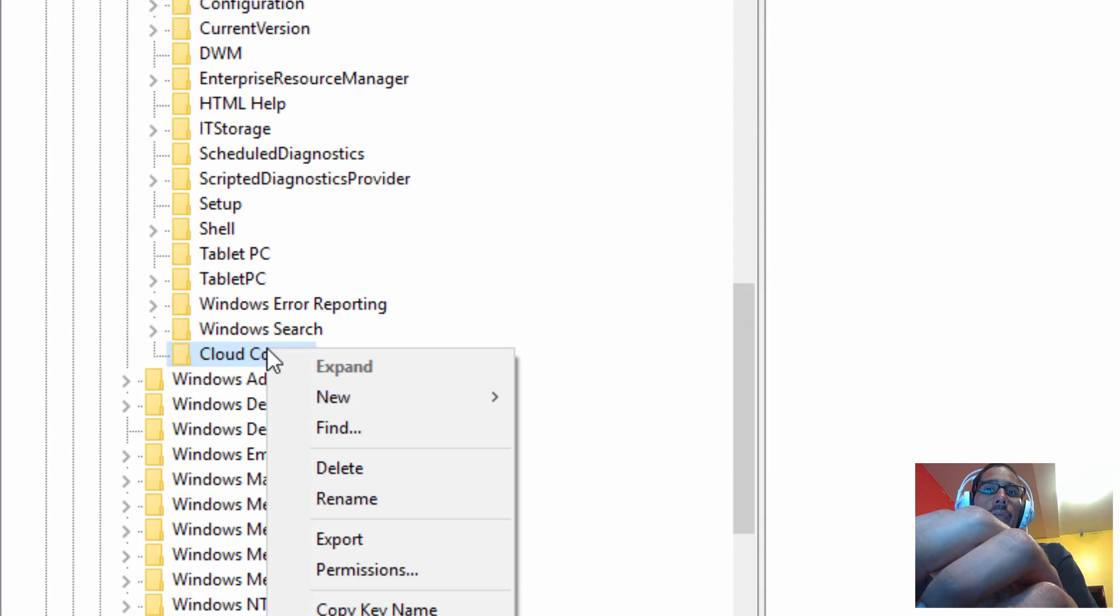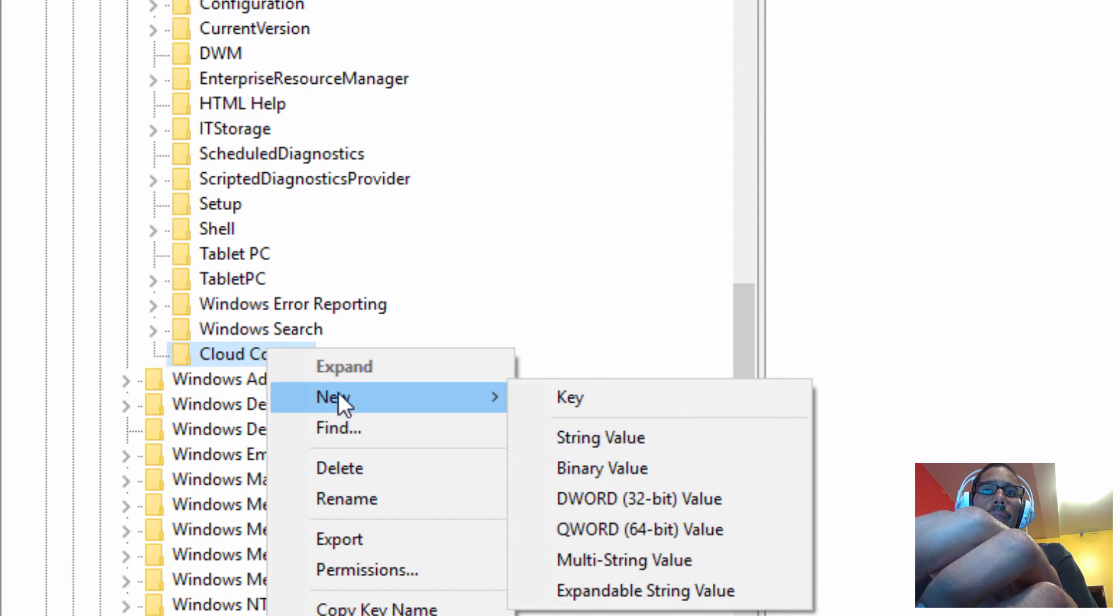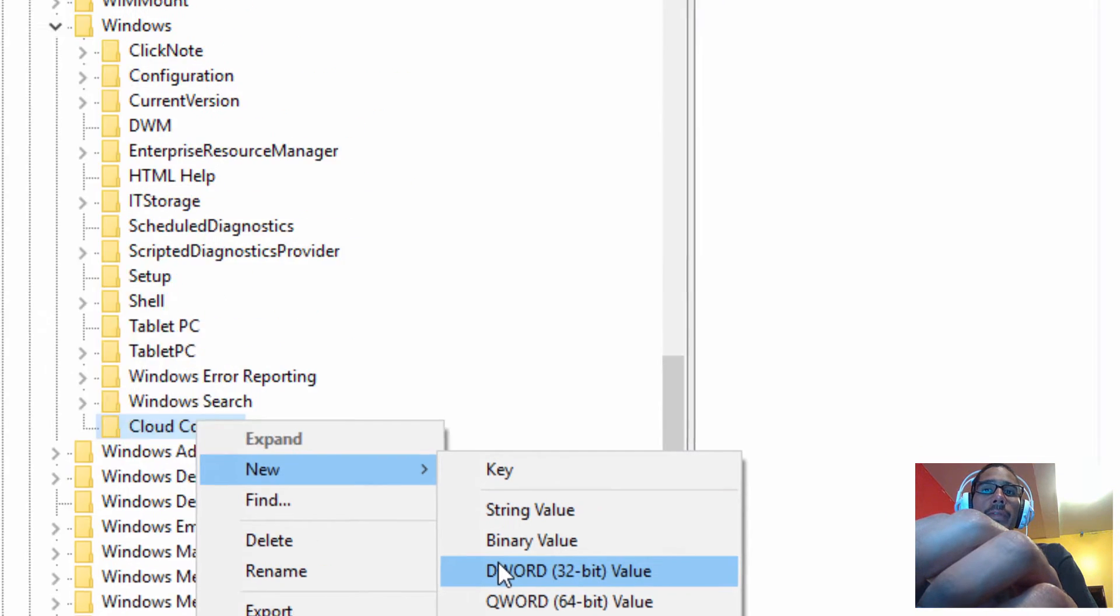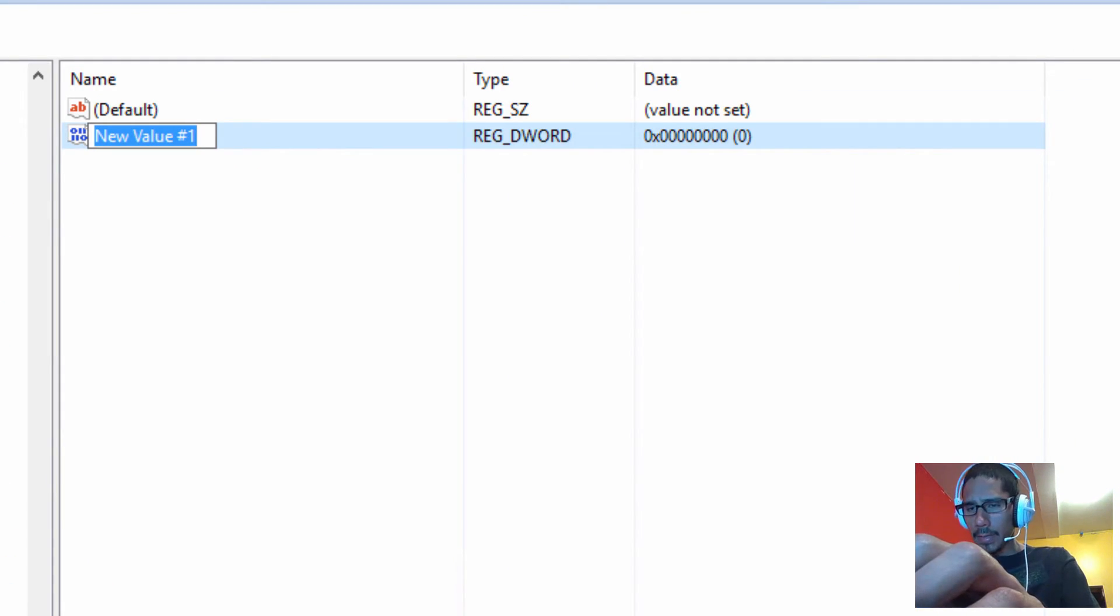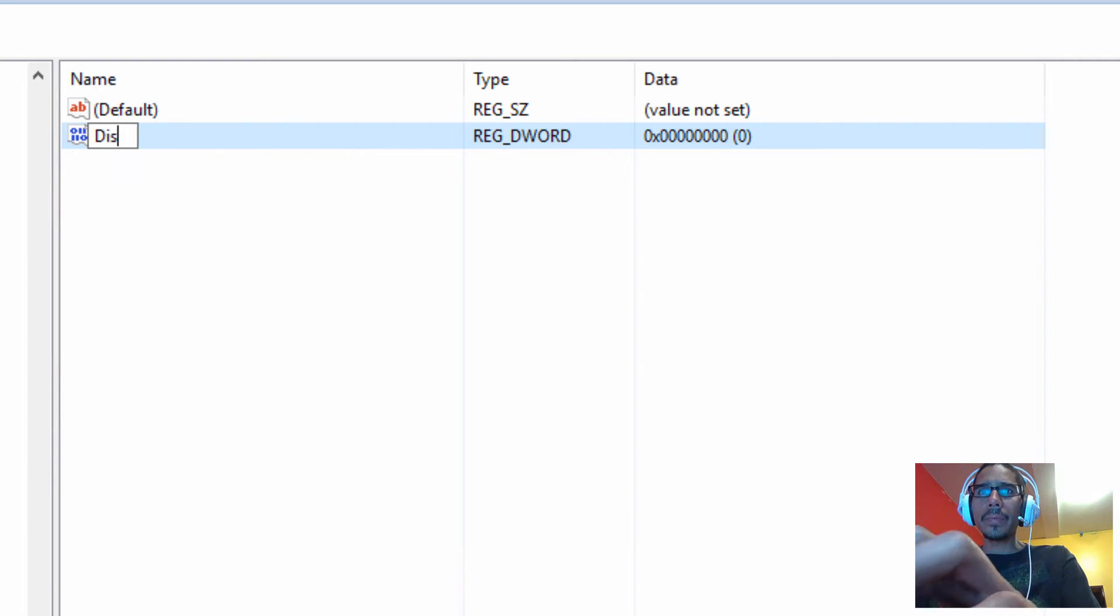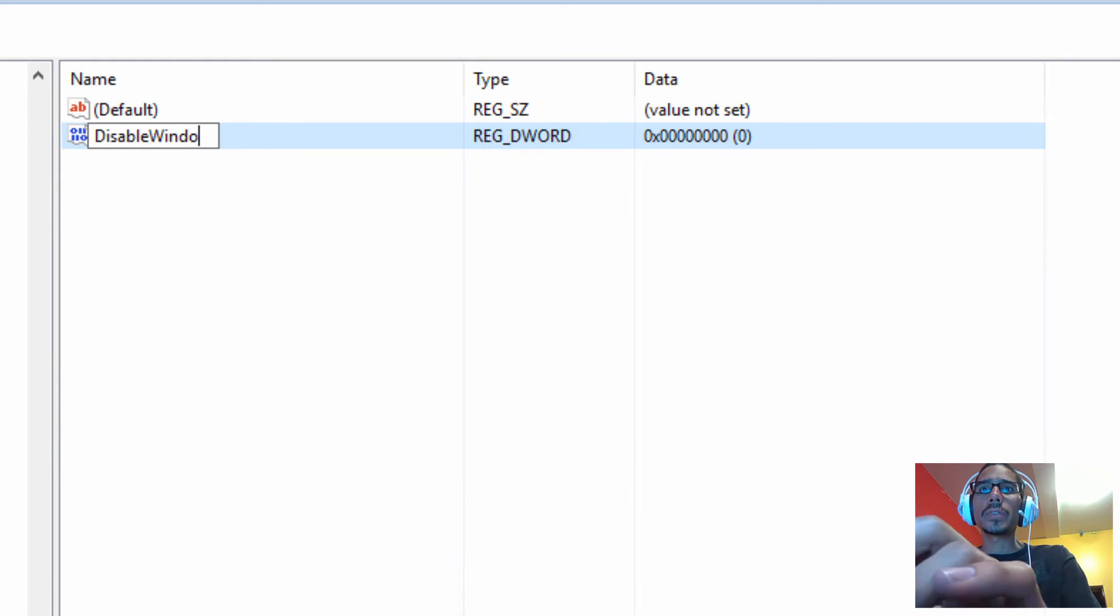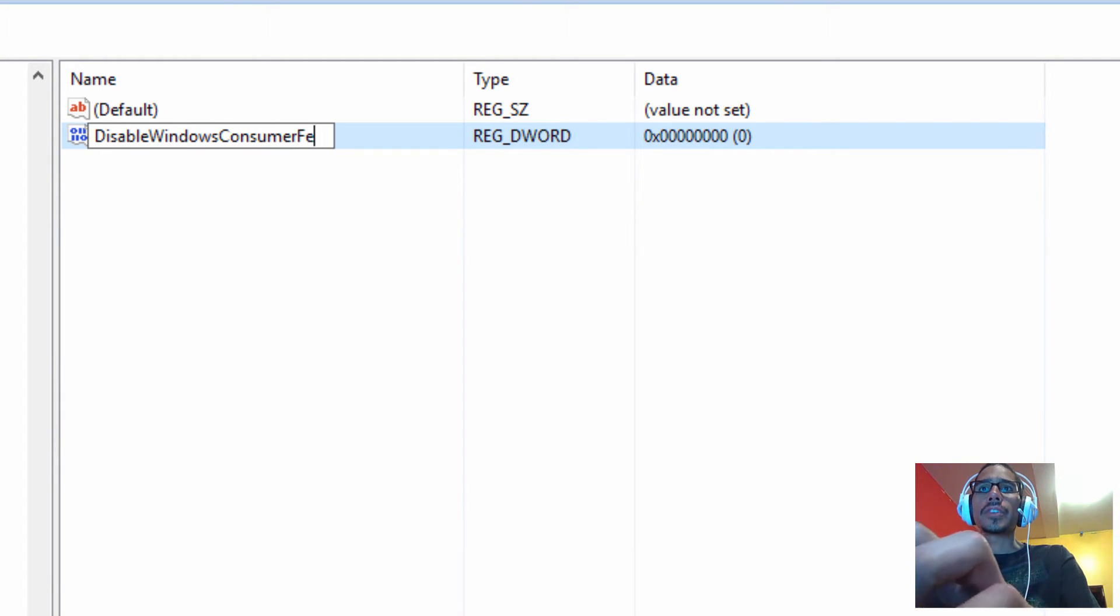We want to right click on the new key, go to new, and create a new DWORD 32-bit value. The name that you're going to give it is disable windows consumer features.